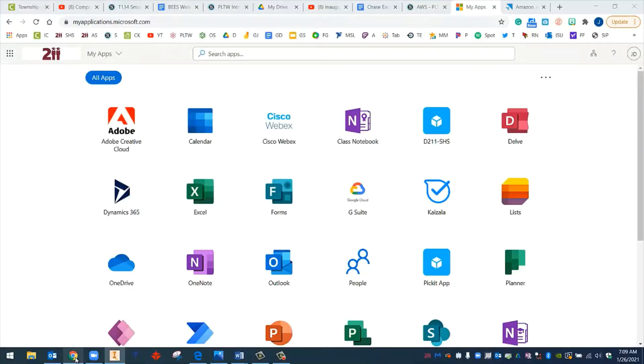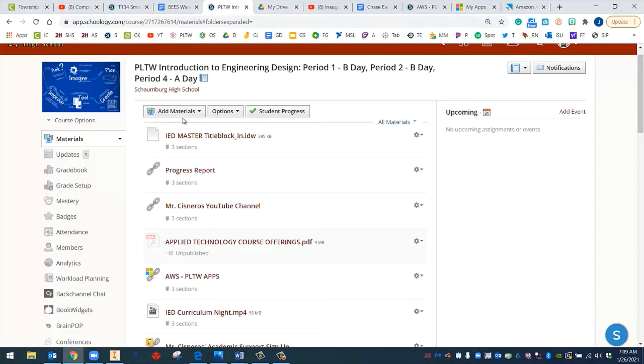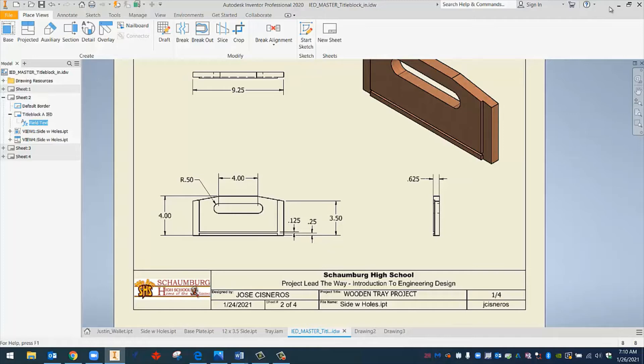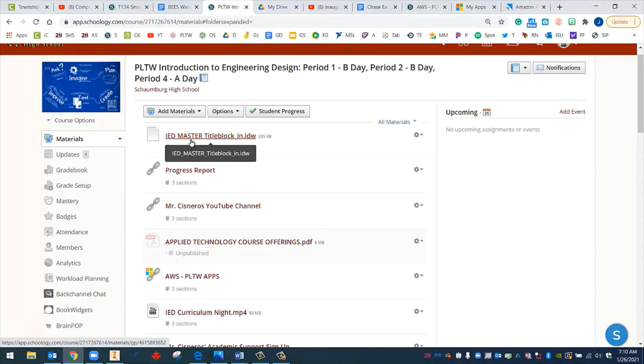So what we're going to do is we're going to go to Schoology. And in our Schoology course, at the very top, there's going to be this document here called IED master title block. This is going to be a blank version of this title block right here. And I call it master title block, because it's going to be something that you leave blank at all times.